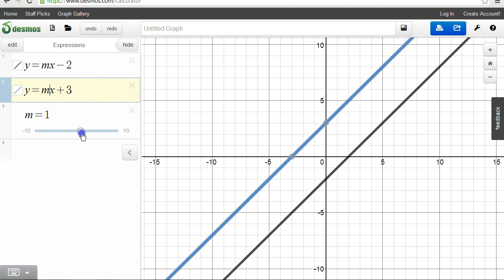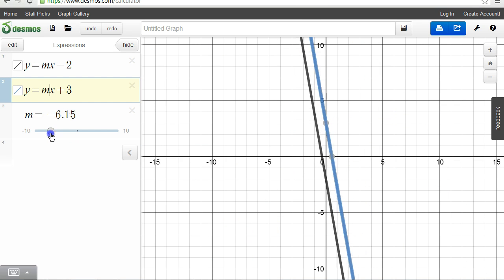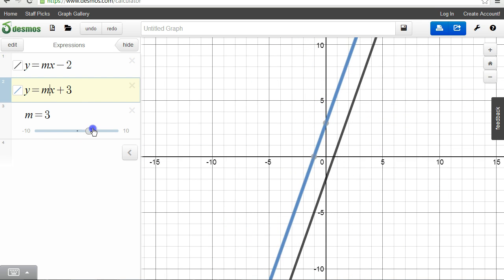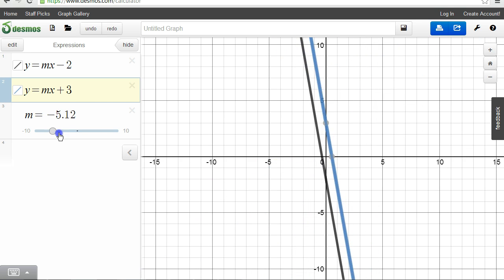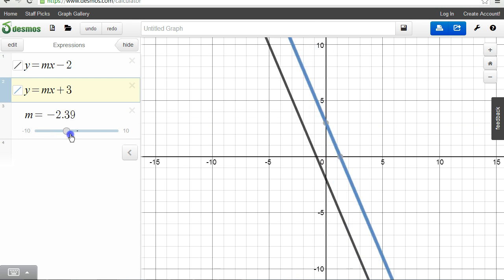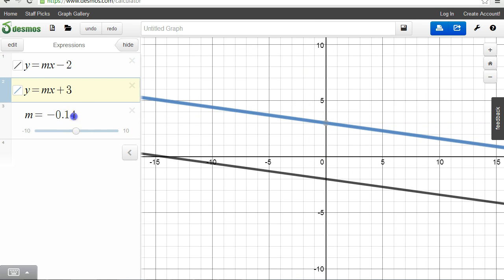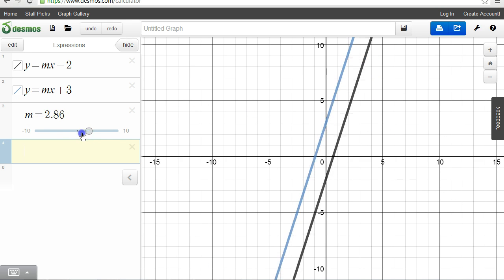Look what happens as I change the value of m — they remain parallel, because they both have the same slope m. I can go to 10 and it'll be really steep. What happens if I make it 0? You get both lines to be horizontal. So as you can see, when they have the same slope, they are parallel.